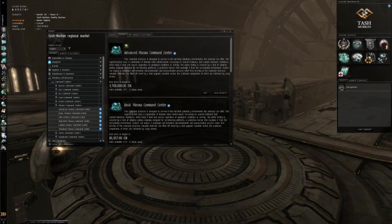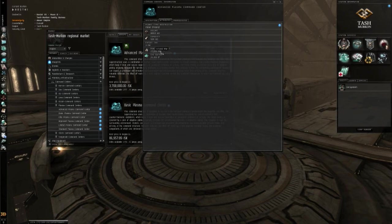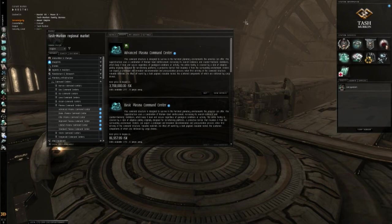Like I was going to say, though, my preference is the advanced. It comes with 17,000 power grid and 21,000 CPU. Again, much better than the basic.